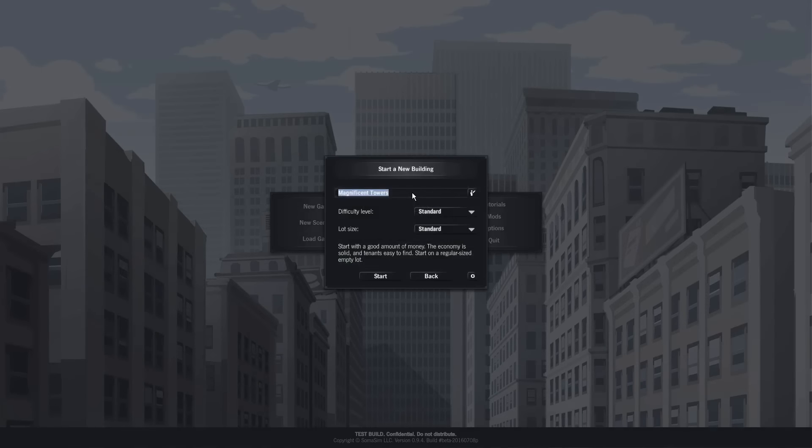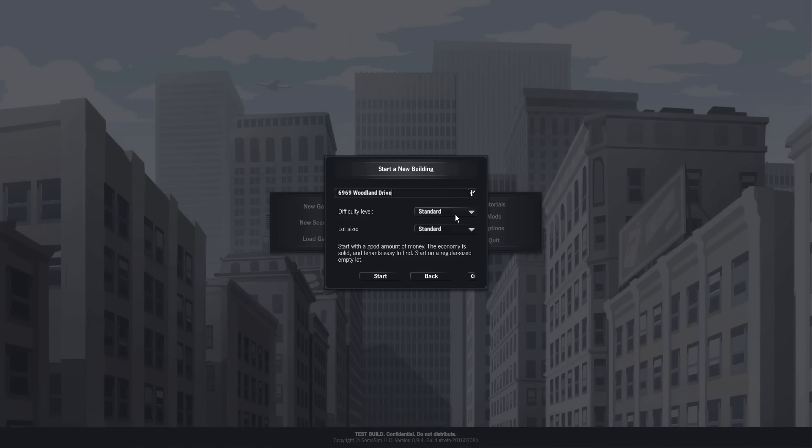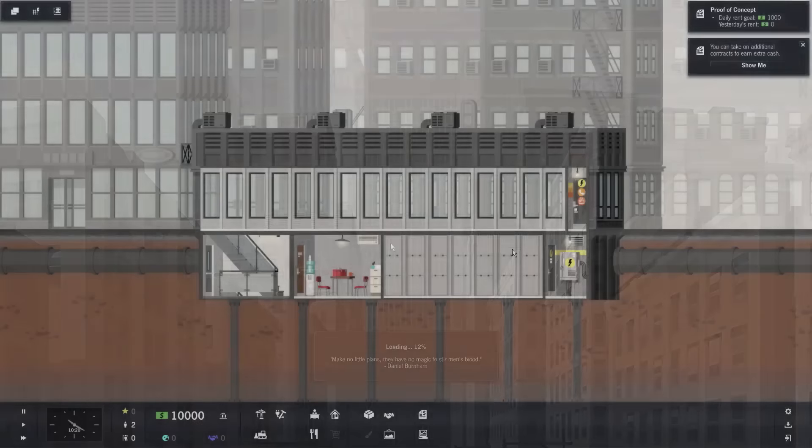Let's see, we're going to go Magnificent Towers. It's actually not a bad name, but I'm going to go with 6969 Woodland Drive. You know I had to fit everything in there that's what she said. Stop. I have a lot of fun with this game, so I'm really excited about playing it. Difficulty level standard's fine. I want to go with the extra low. Oh come on, this is just becoming comical at this point. 6969 Woodland Extra Large. Let's just start.